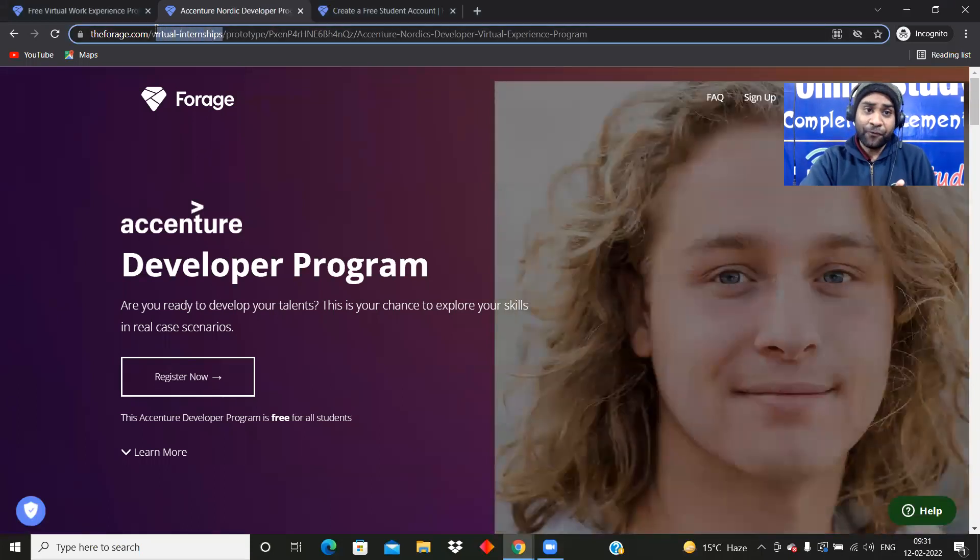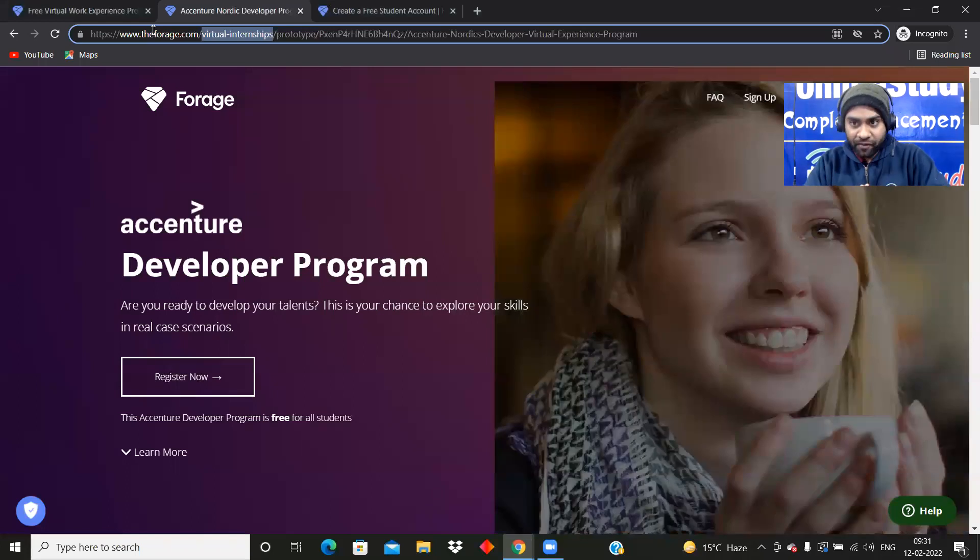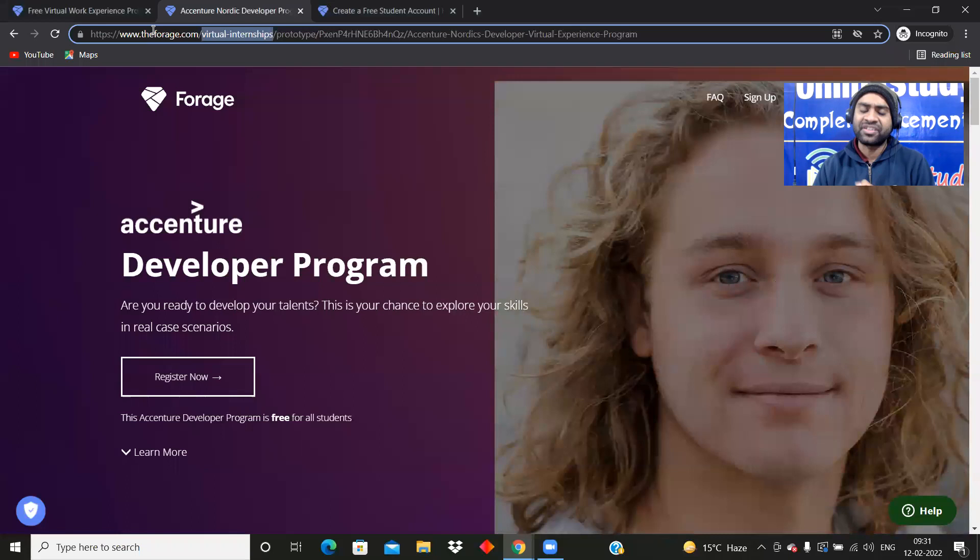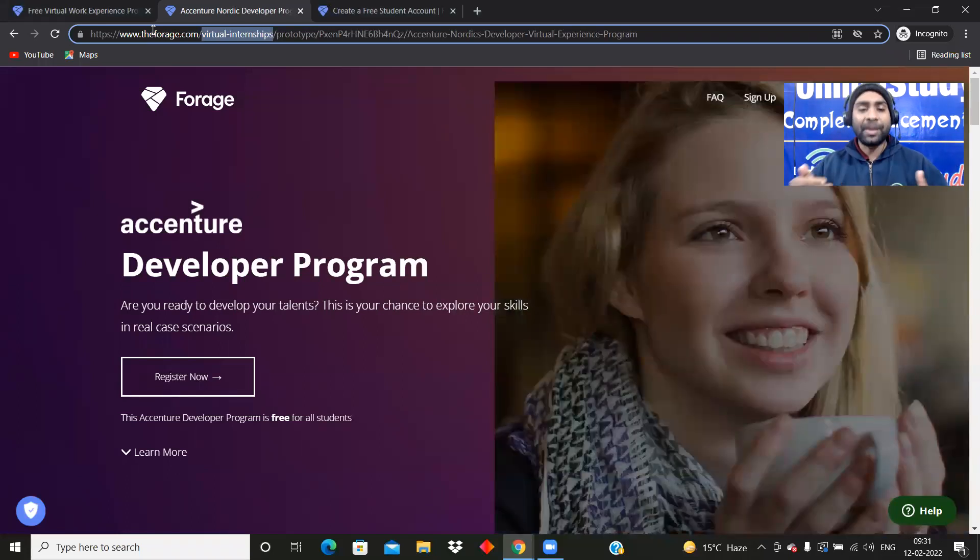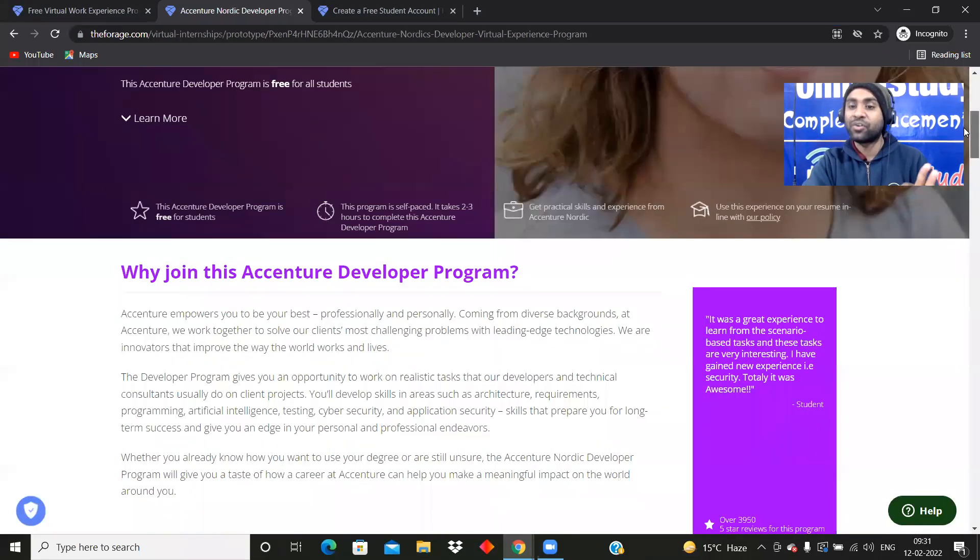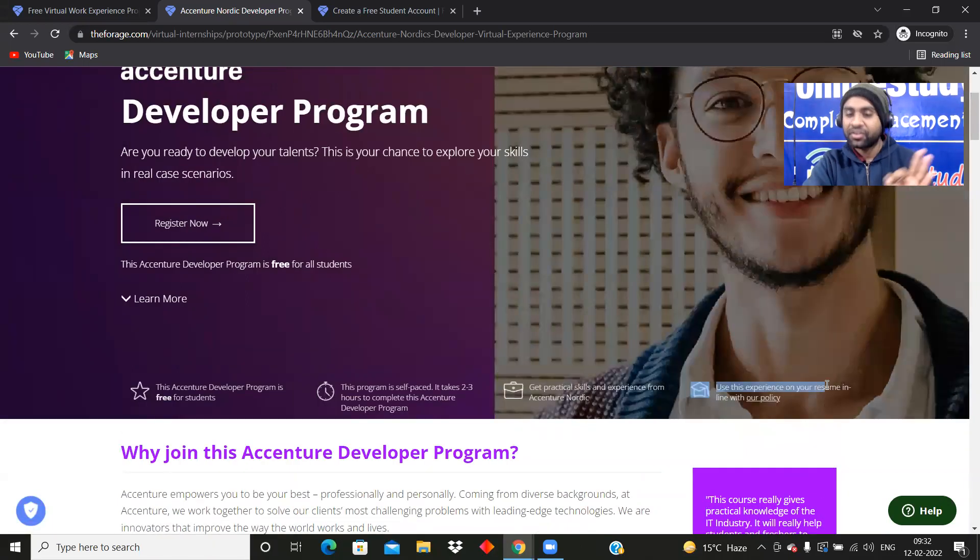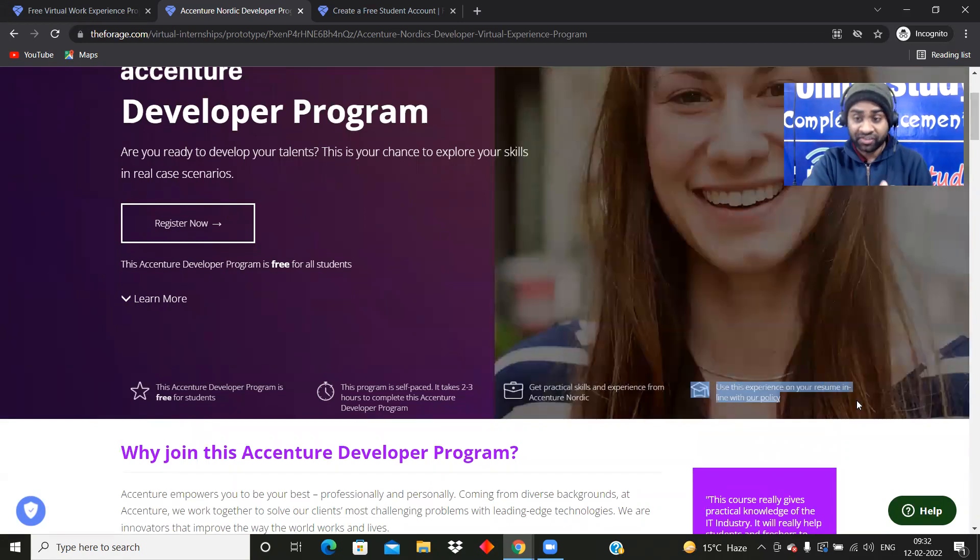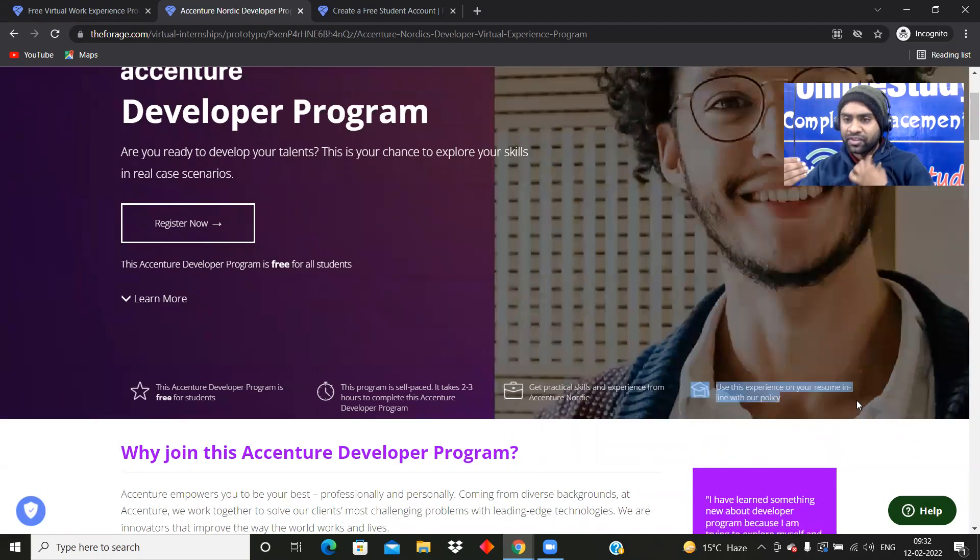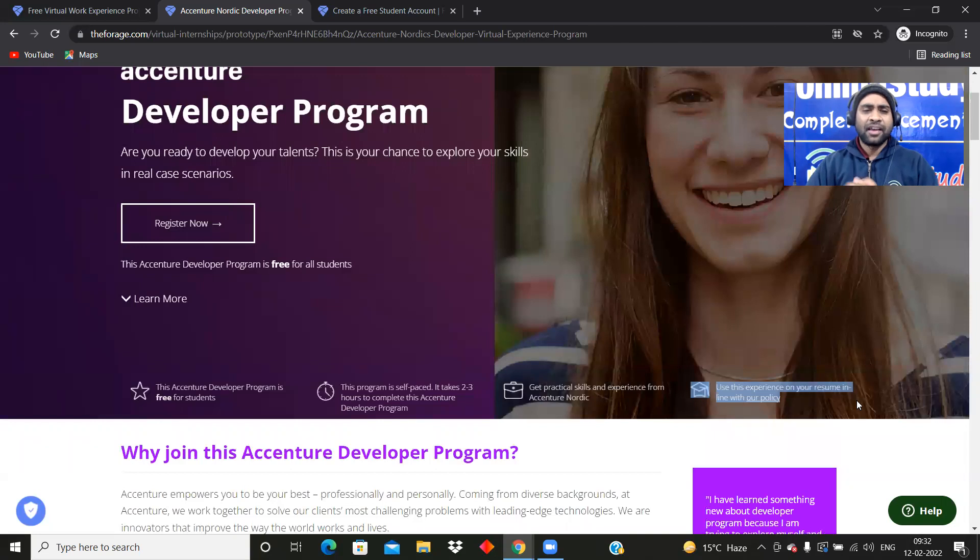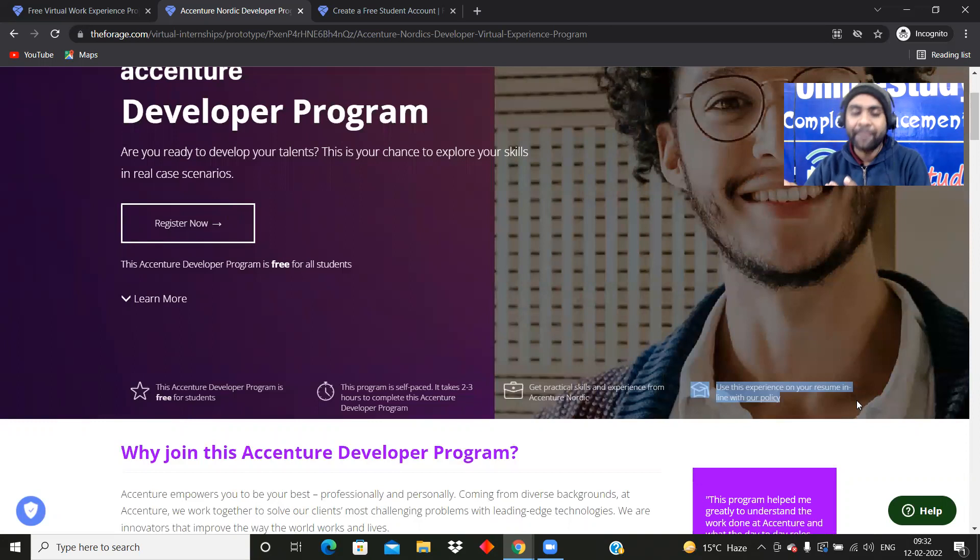Many of you are complaining that sir, I have not done any kind of internship. So this is a small internship you can say, because obviously in two to three hours you cannot do a big internship. But here you will be able to learn a lot. And Accenture itself is telling that you will be able to use this certificate, you can see. Use this experience on your resume in line with our policy. If you're applying for companies like Infosys, Accenture, Capgemini, Wipro, then you will be able to use this experience in your resume.